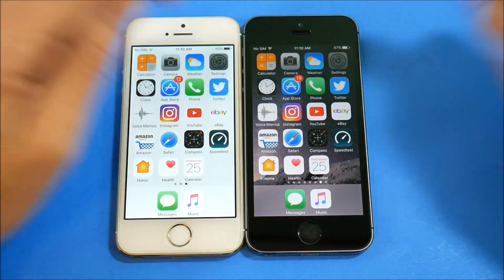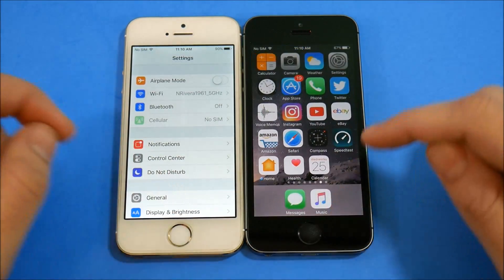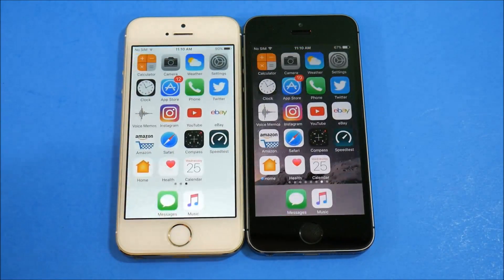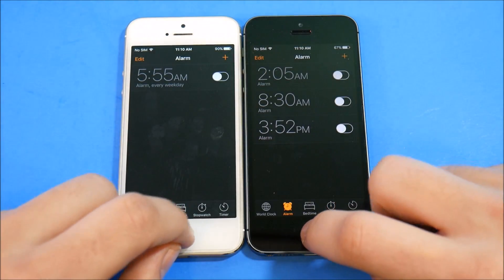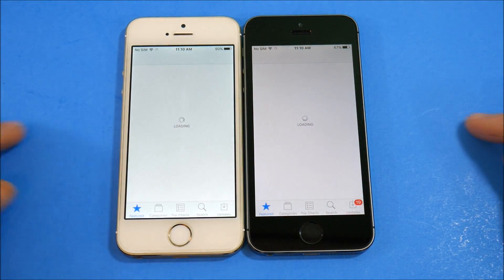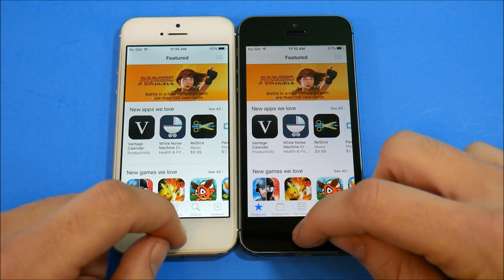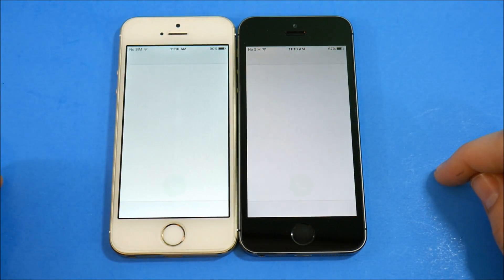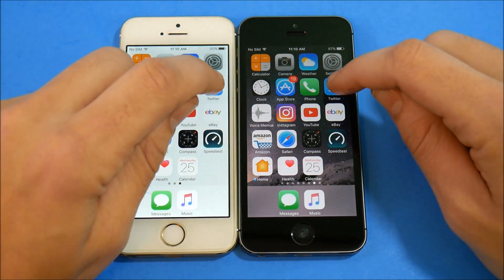Settings: 10.2 again appears faster. Coming out — about the same there. Let's go into Clock — 10.2.1 wins that one. App Store — tally up the wins for yourself as we go. That one looked like 10.2.1 by a hair.